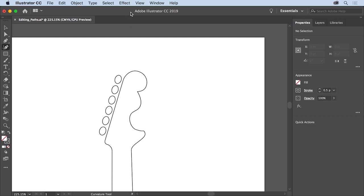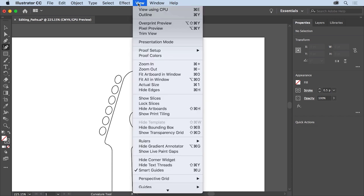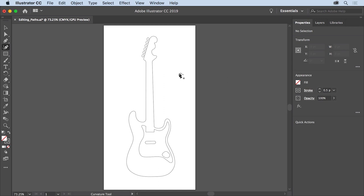To see all the artwork, choose View > Fit Artboard in Window. Now that you know some methods for editing paths, you'll be able to make changes to paths in your own artwork — whether it's fine-tuning a logo design or editing artwork for signage and a whole lot more.